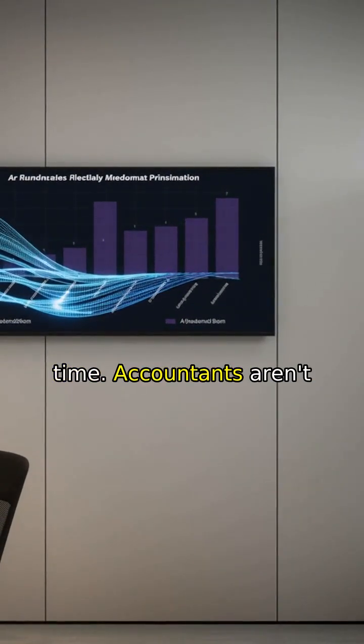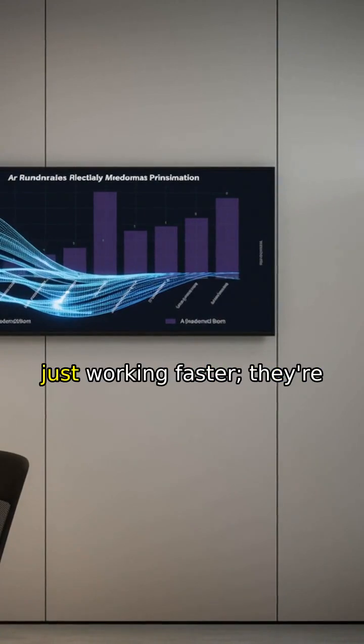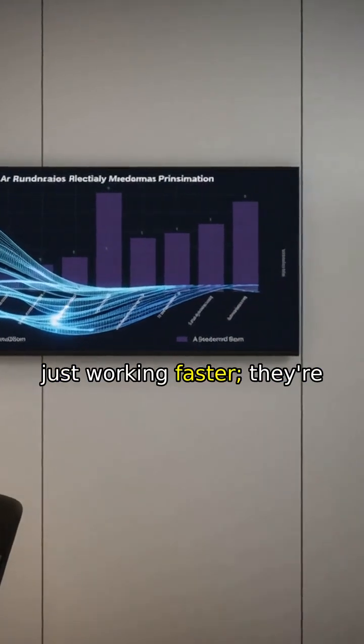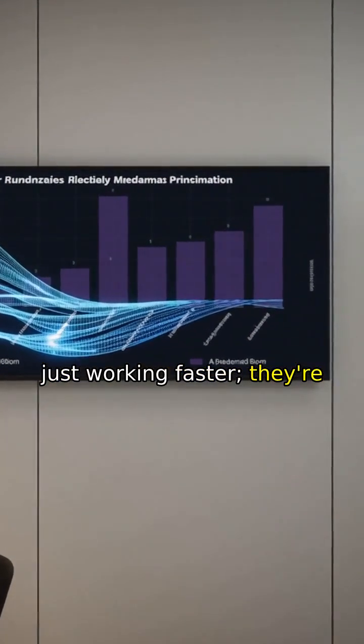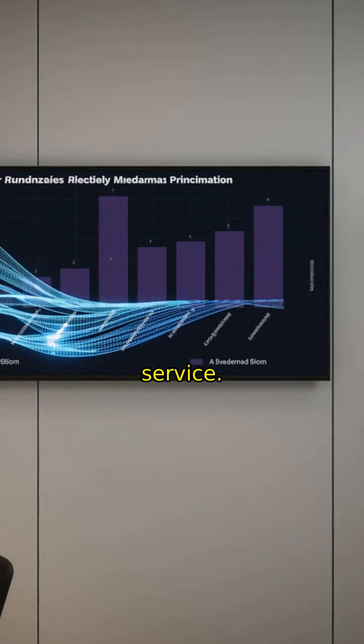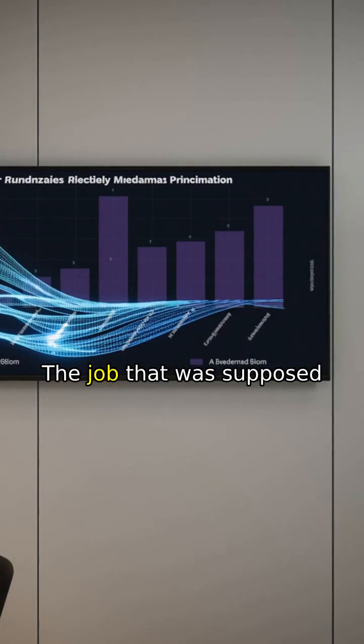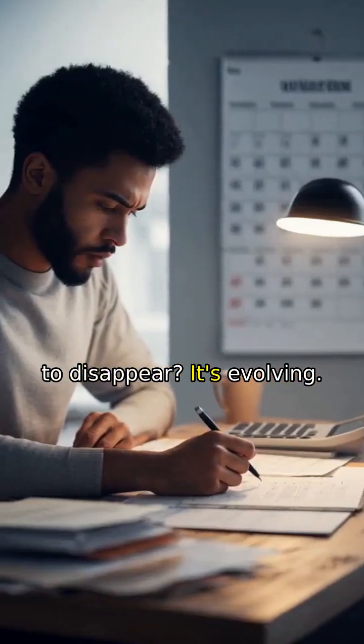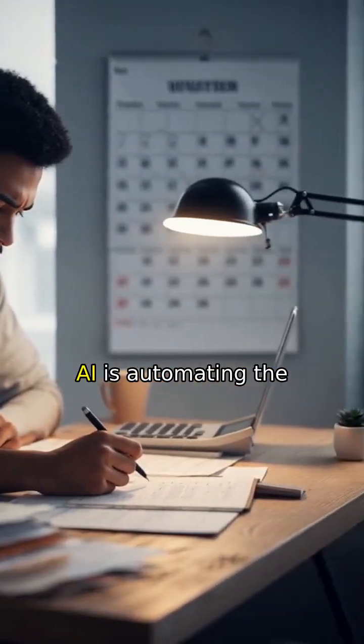Accountants aren't just working faster. They're delivering higher quality service. The job that was supposed to disappear—it's evolving.